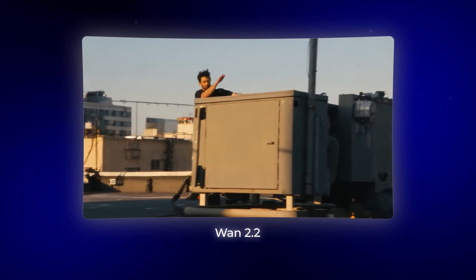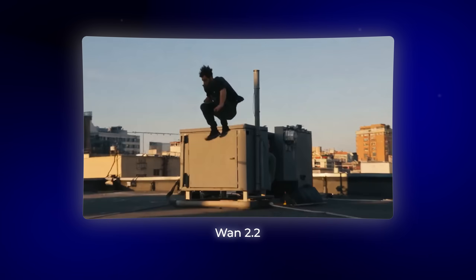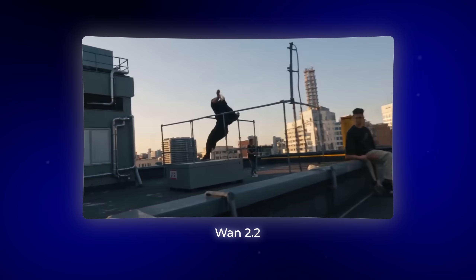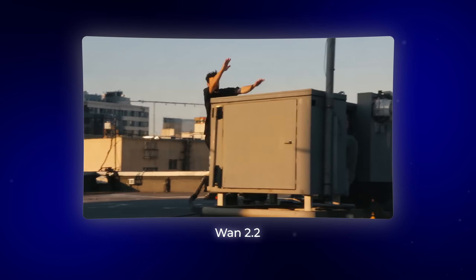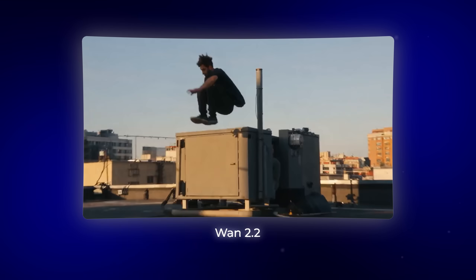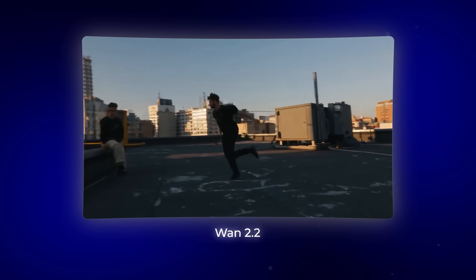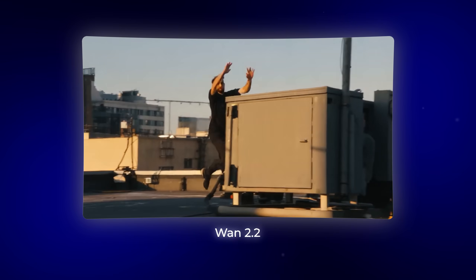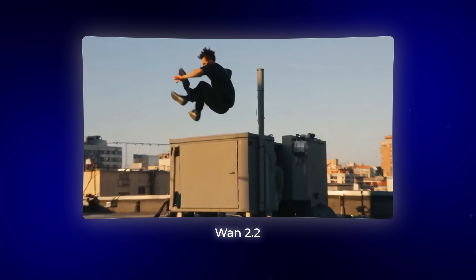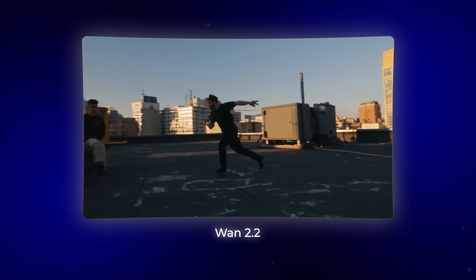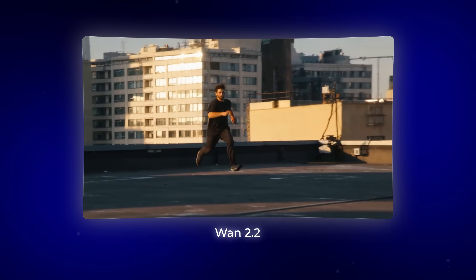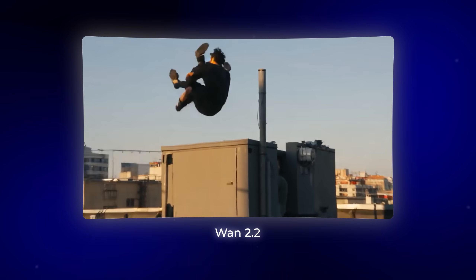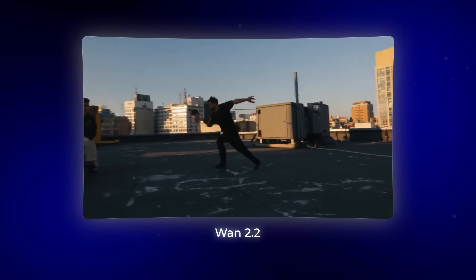WAN 2.2 generates movements that capture the athleticism of real parkour. The run-up has proper acceleration, the vault shows explosive leg drive, and the precision jump looks like an actual jump. The only thing that's a bit off is that backflip he did, but still, compared to the other ones, the movement is a lot better in my opinion.